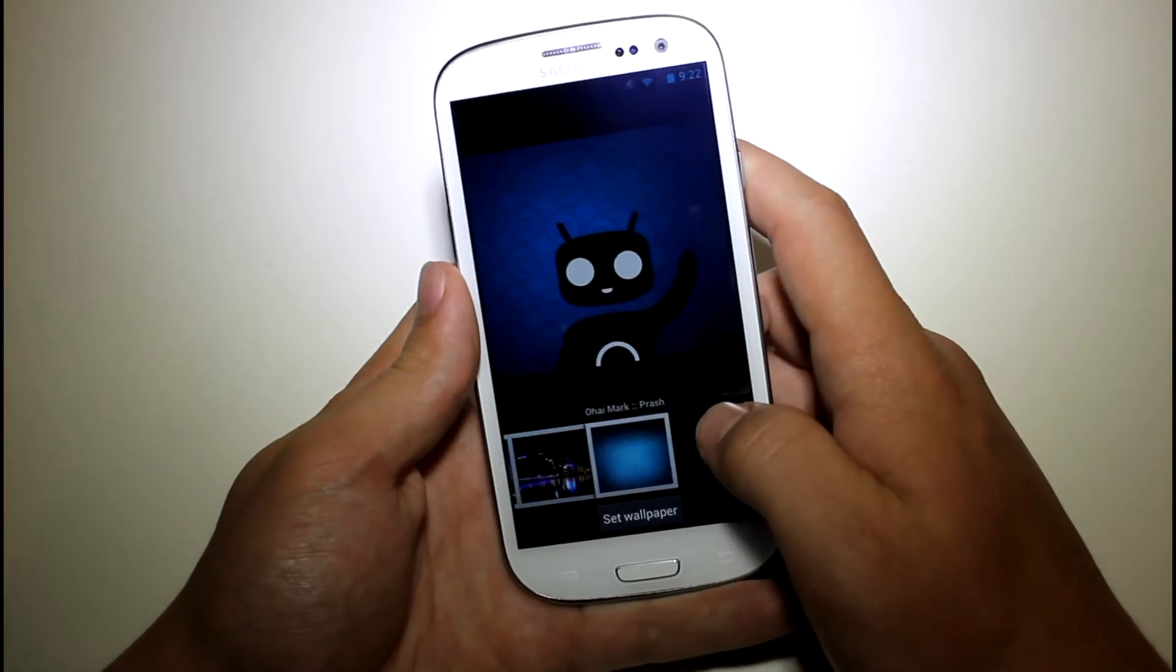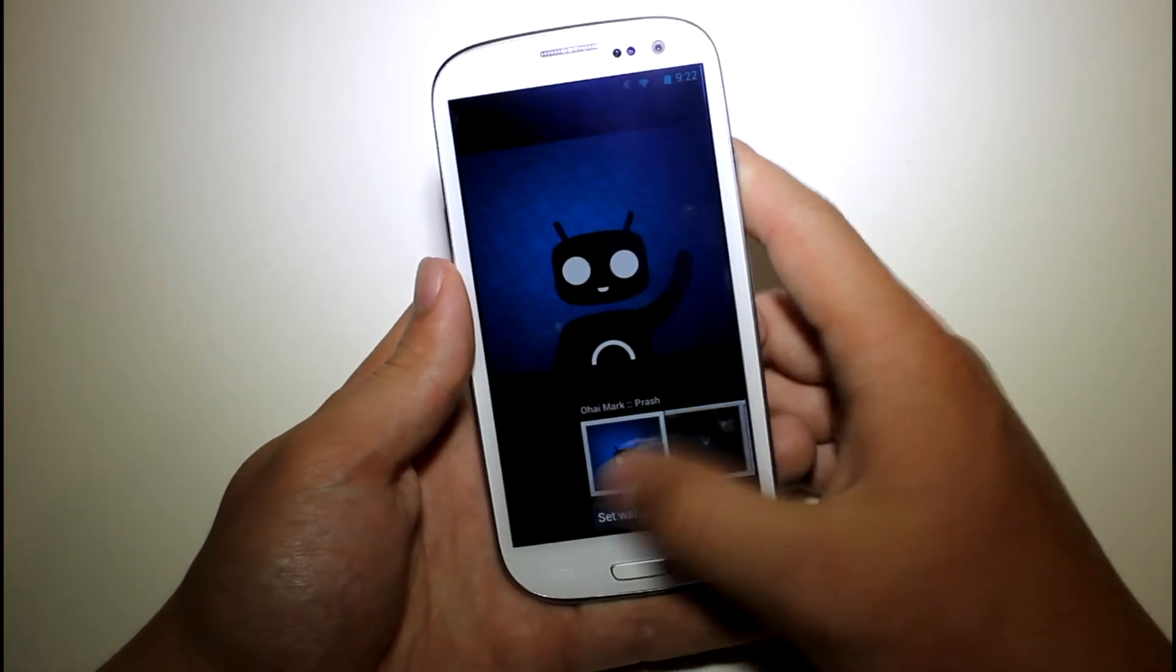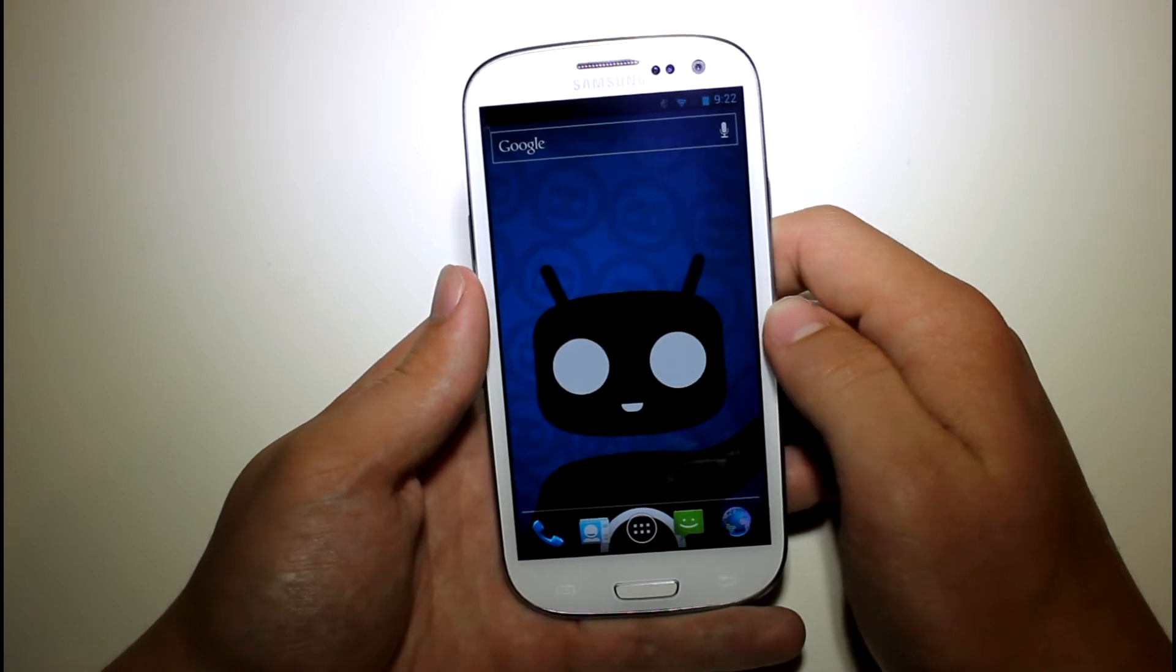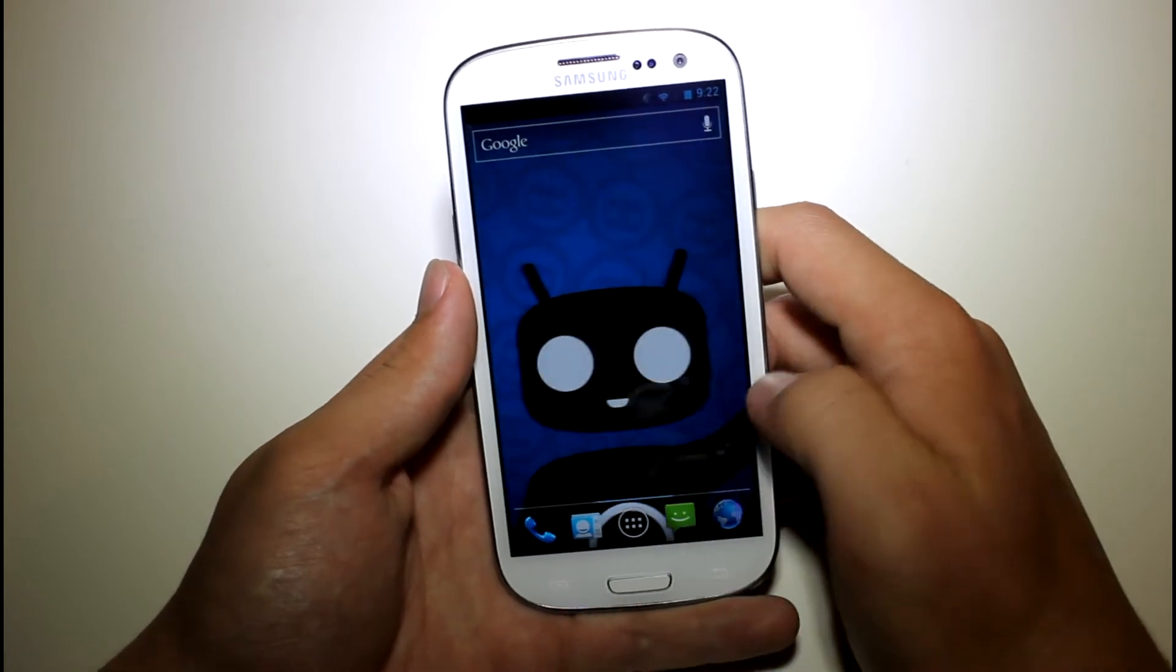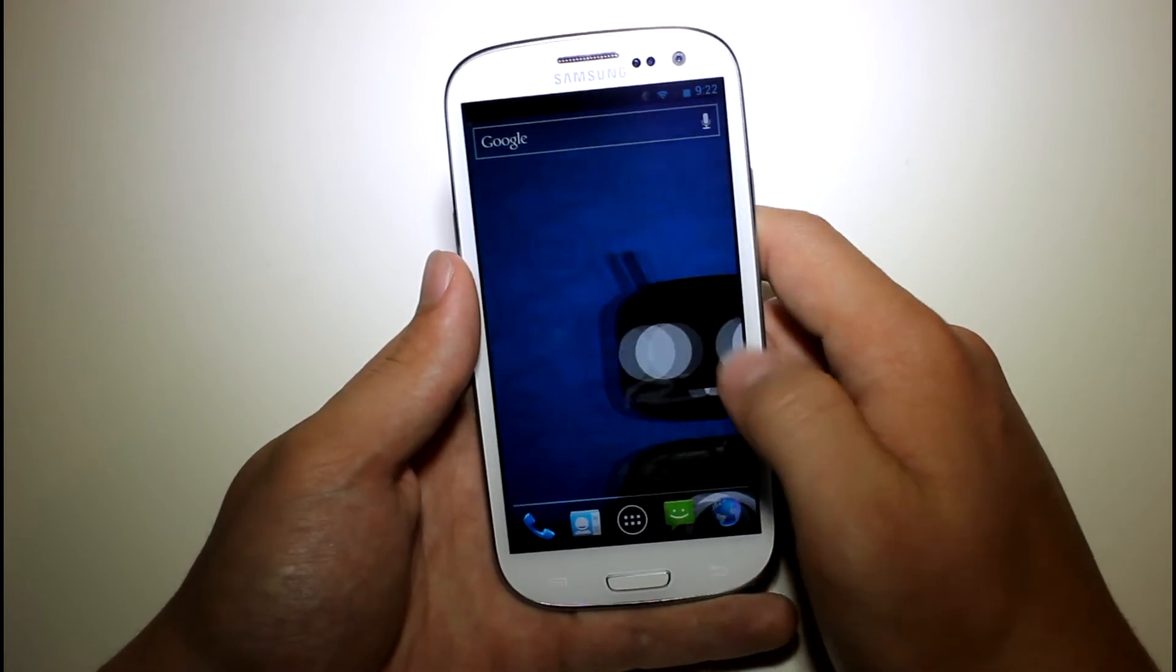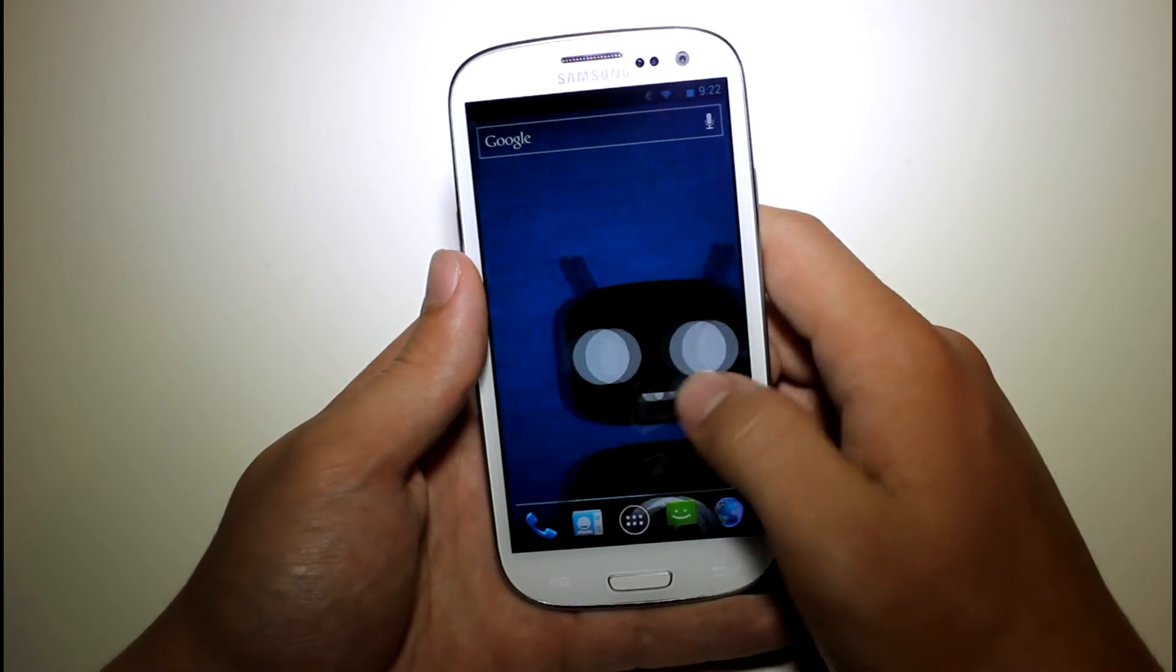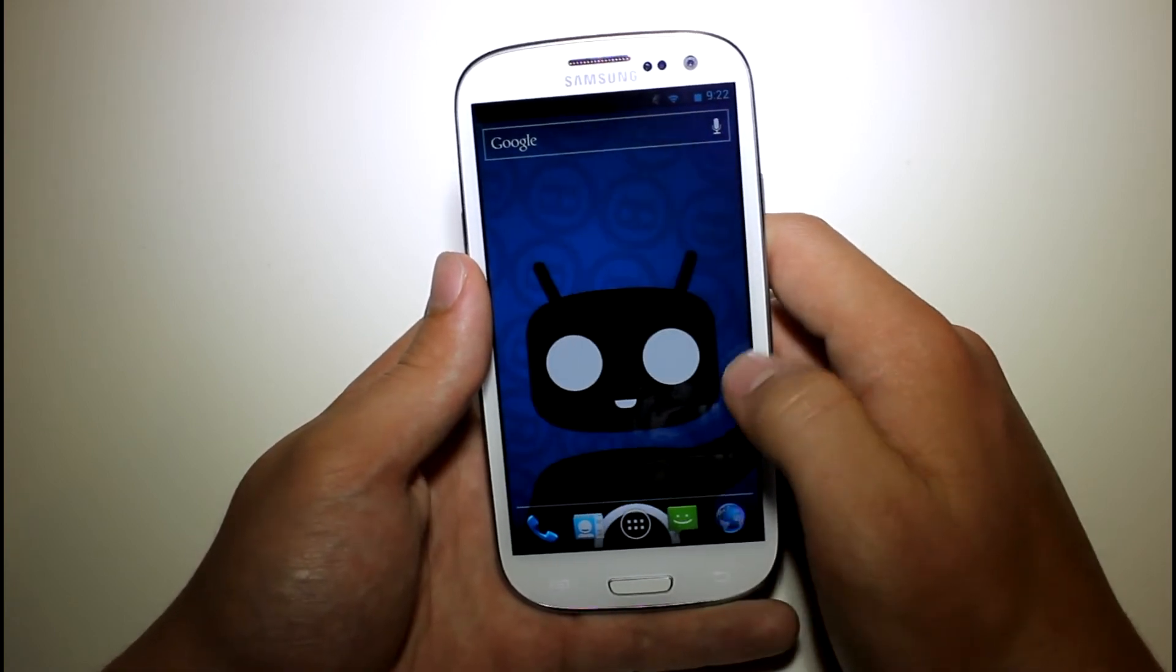Here are all the CyanogenMod wallpapers, they are pretty cool, I like them a lot. This one's actually pretty cool, I'll go ahead and set that as my wallpaper. And yeah, it looks pretty sweet. I actually really like the wallpaper that comes with this ROM, it's pretty awesome.